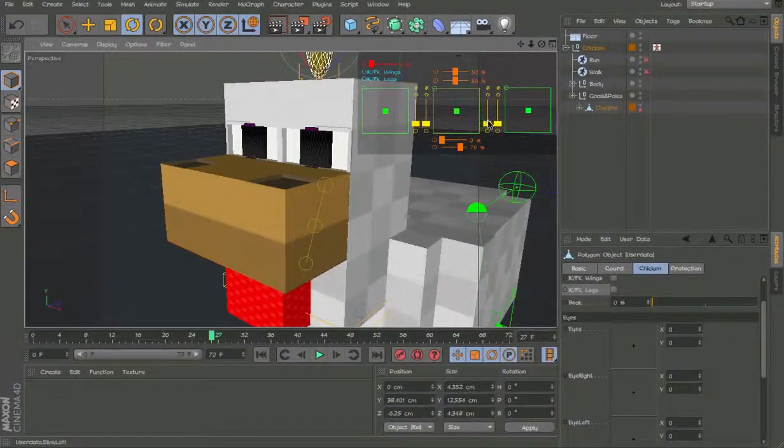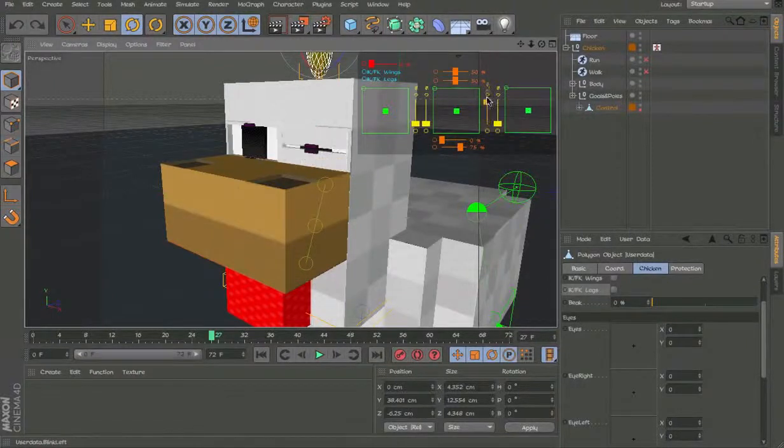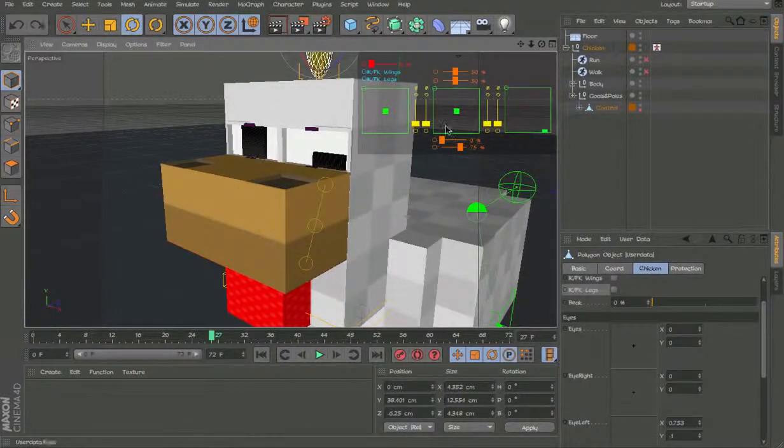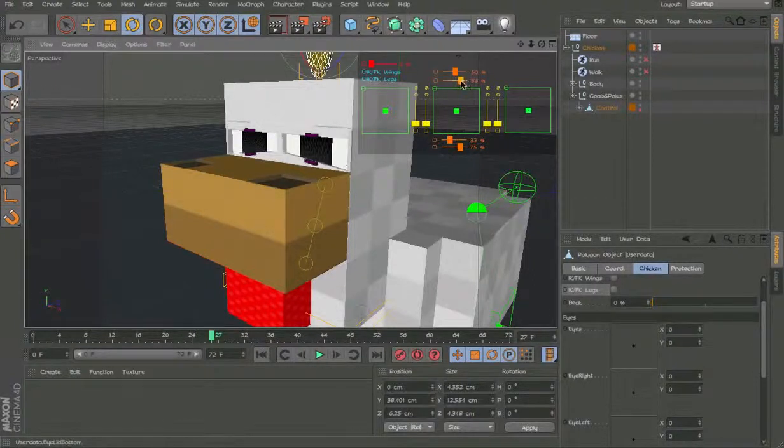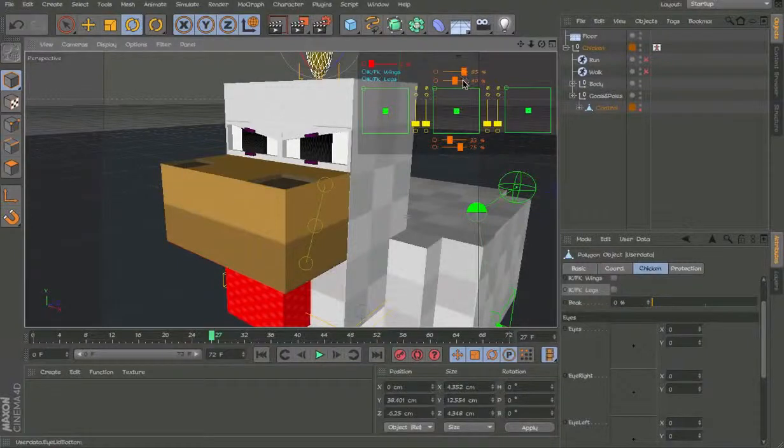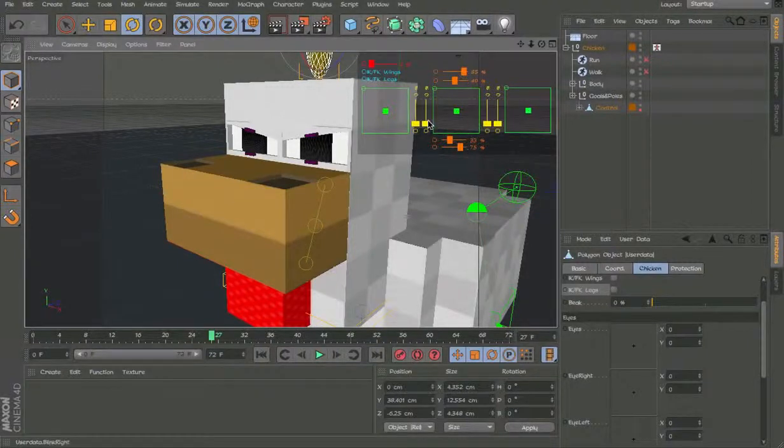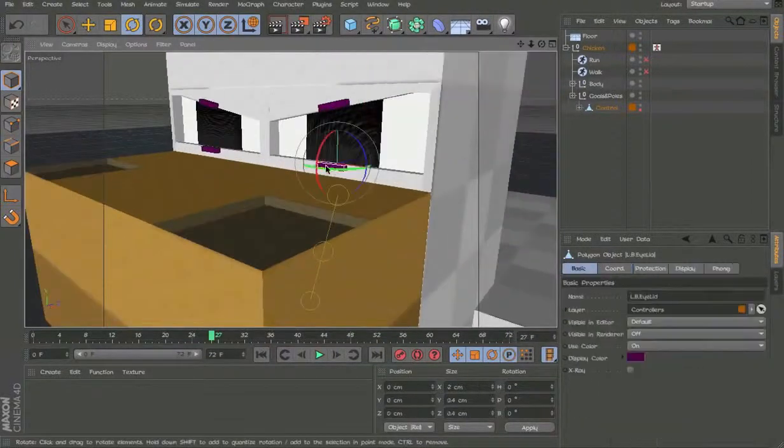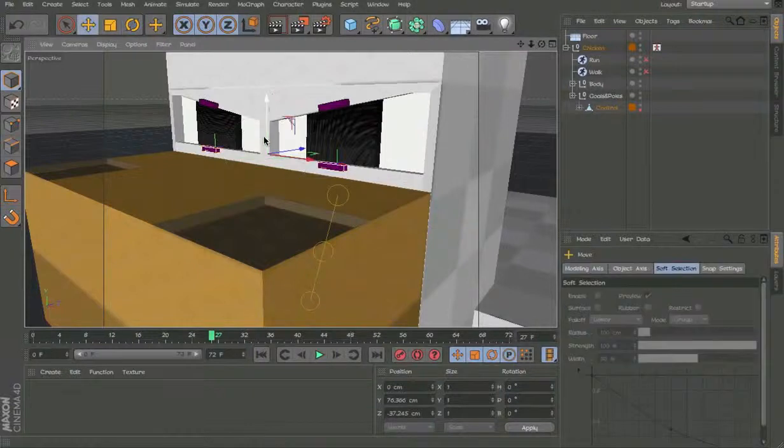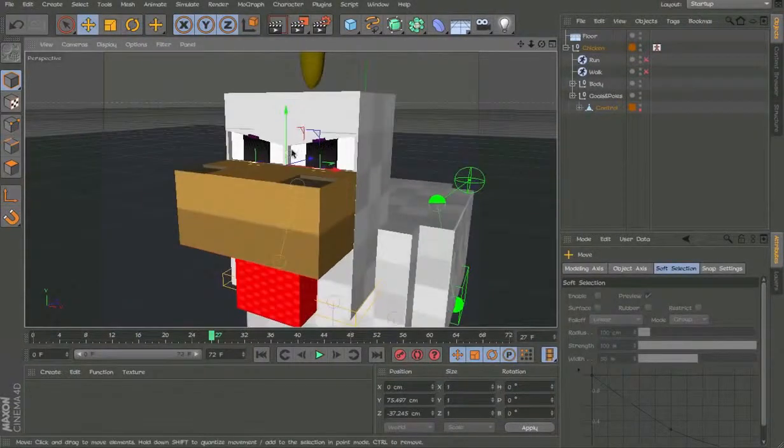You can blink. Blink individual eyes. A new feature I've added. So you can rotate that and as well as that. So you can make them angry and then like move these two down a little. And yeah.